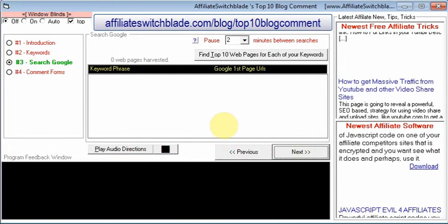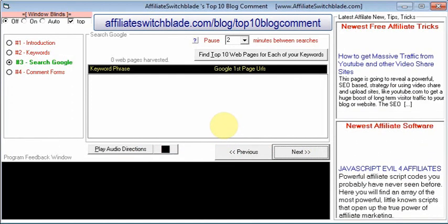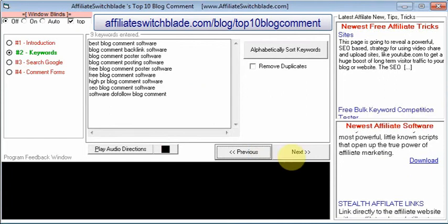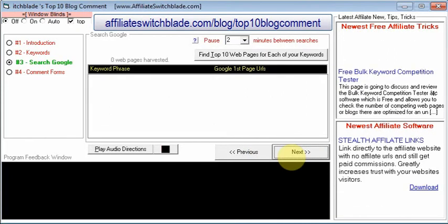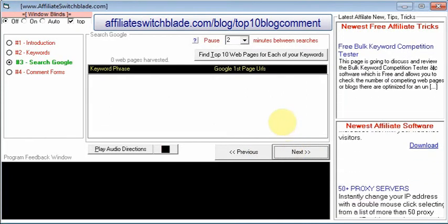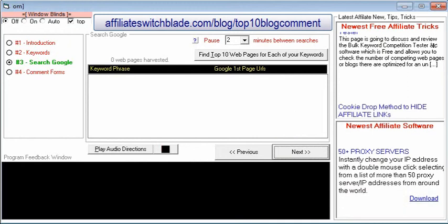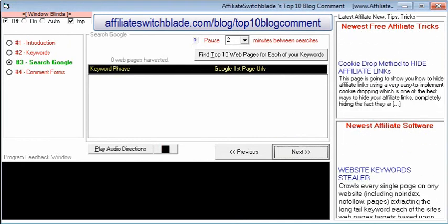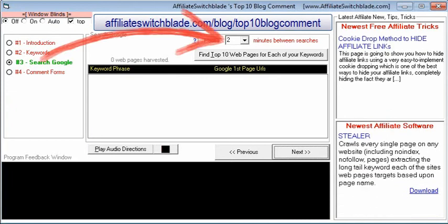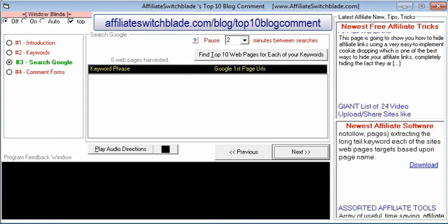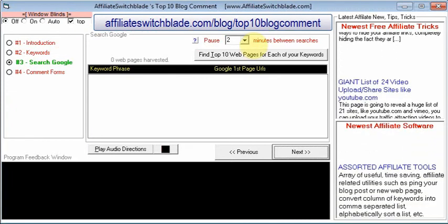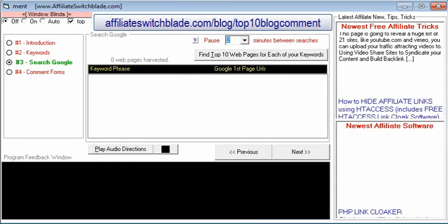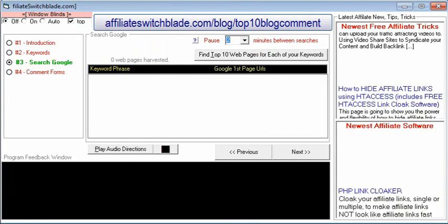Screen number three is where the software performs a Google search for each of the keywords you entered. The software extracts the web addresses of the web pages that appear on the first page of Google search results. First, select the number of minutes pause between Google searches — the default setting of two minutes is optimal.